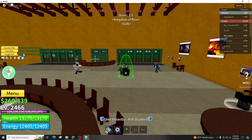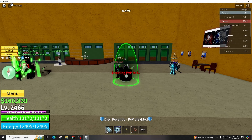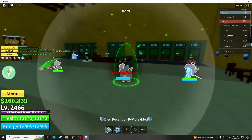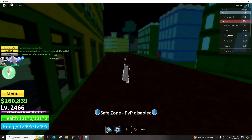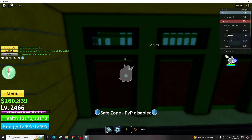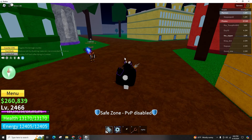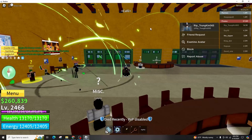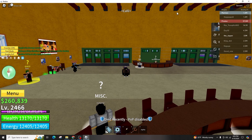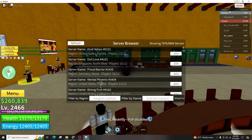Upon launching either the Roblox app on your mobile device or the Roblox player, you will find the option to disable the shift lock in the standard settings menu. To deactivate the shift lock, you must enter a game, join any server, whether it's a public server or a private one, and wait for the game to load completely.